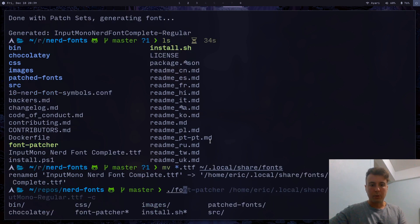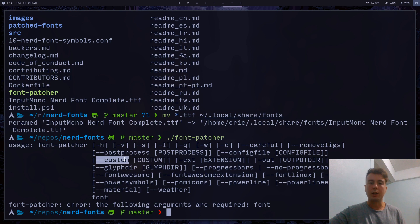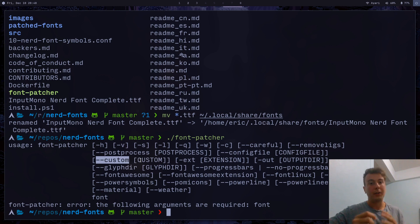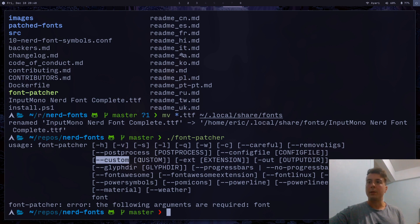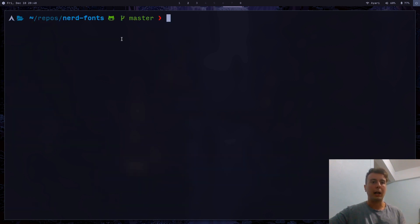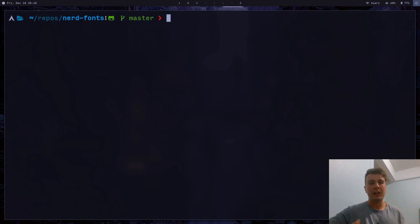If we look at the font patcher options, if you pass in the --custom option, you can also include a link to another icon font, and then it would just patch that onto your font as well. Because while nerd fonts have a ton of different icons, they don't have every single icon under the sun. So if you really want to make the ultimate icon font, you can. You probably aren't going to use that, but the option is available. And so that's basically it — now you have unlimited icons in your terminal font and you can beautify everything just to make things look nicer. Because sometimes it really is all about aesthetics.